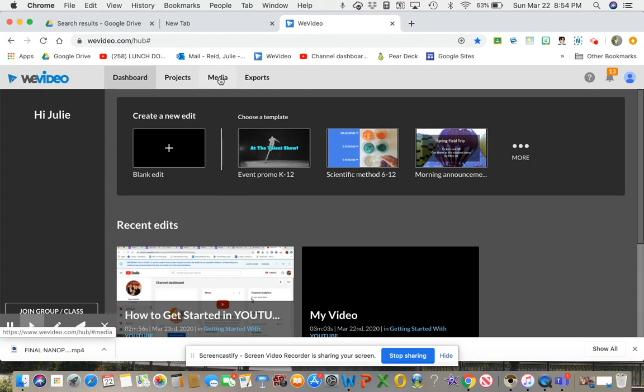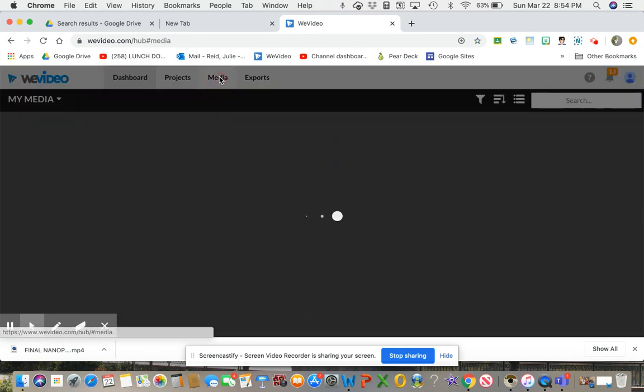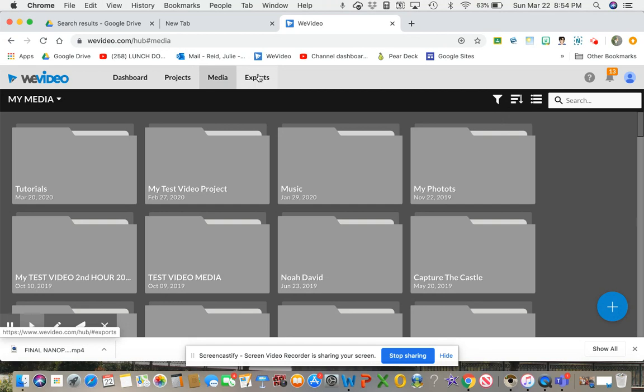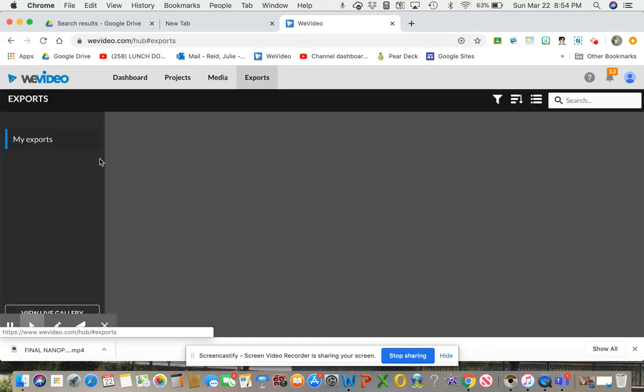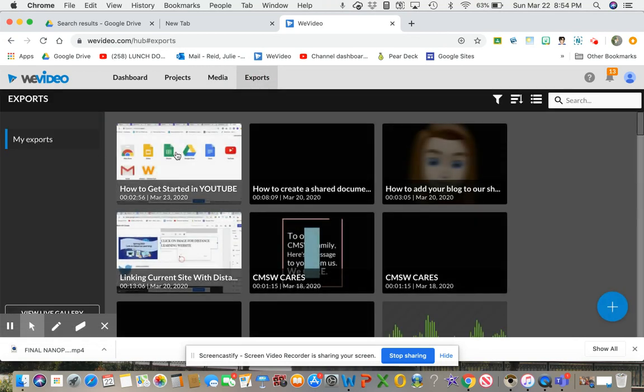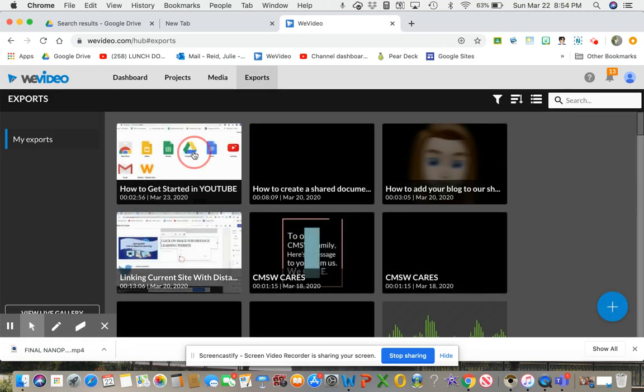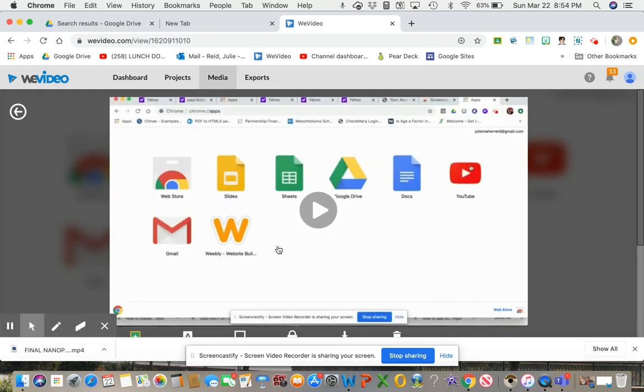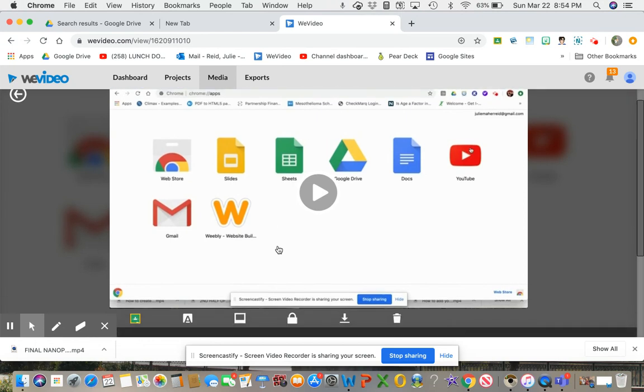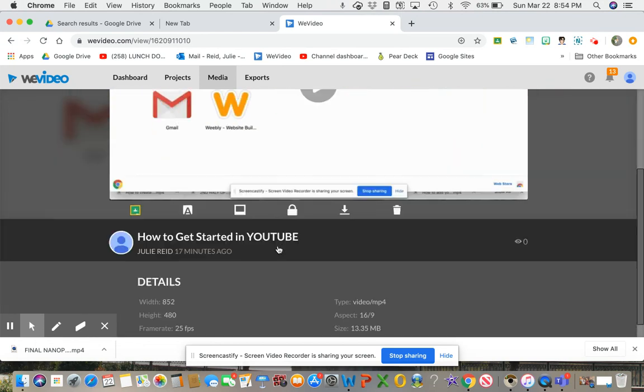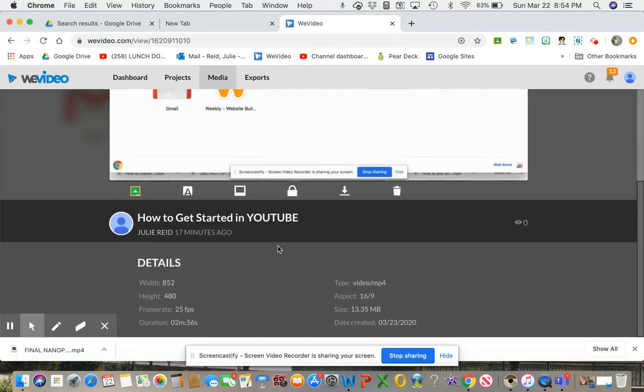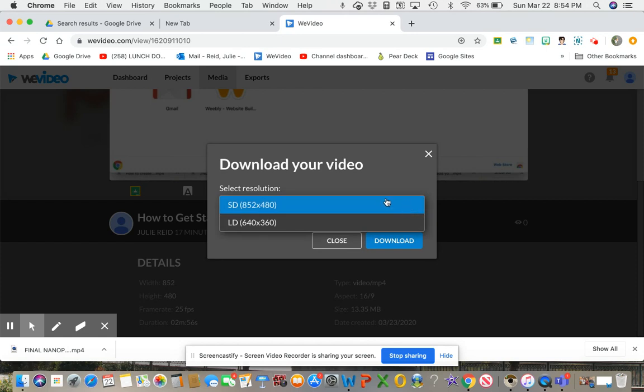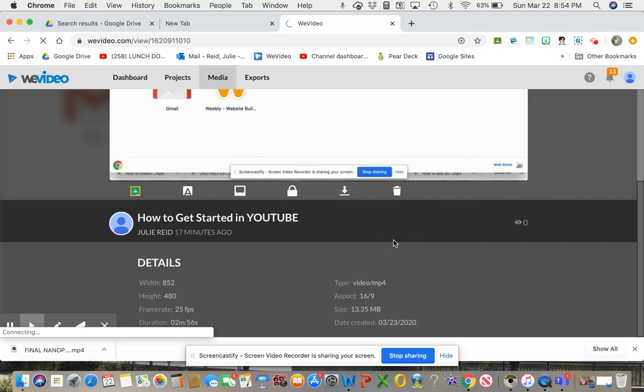If you go to Exports and you look at your last video, which mine was how to get started with YouTube, what you want to do is go to that Download. That's going to download it, and you want to make sure that your resolution isn't too high. So that's just about right, and you're going to download.